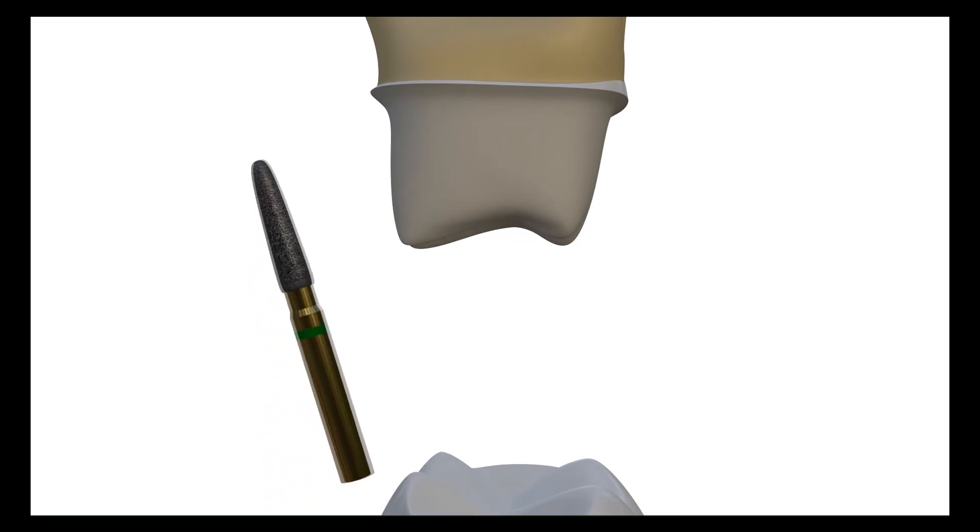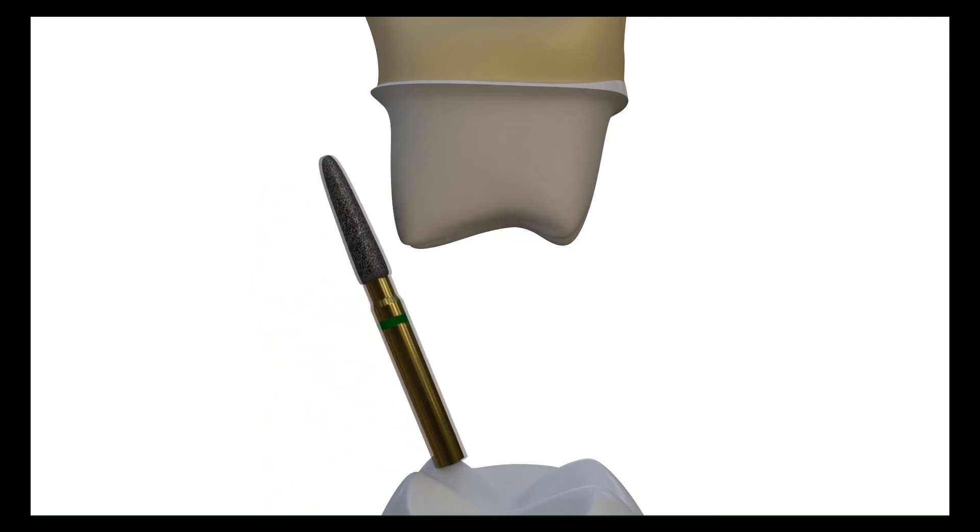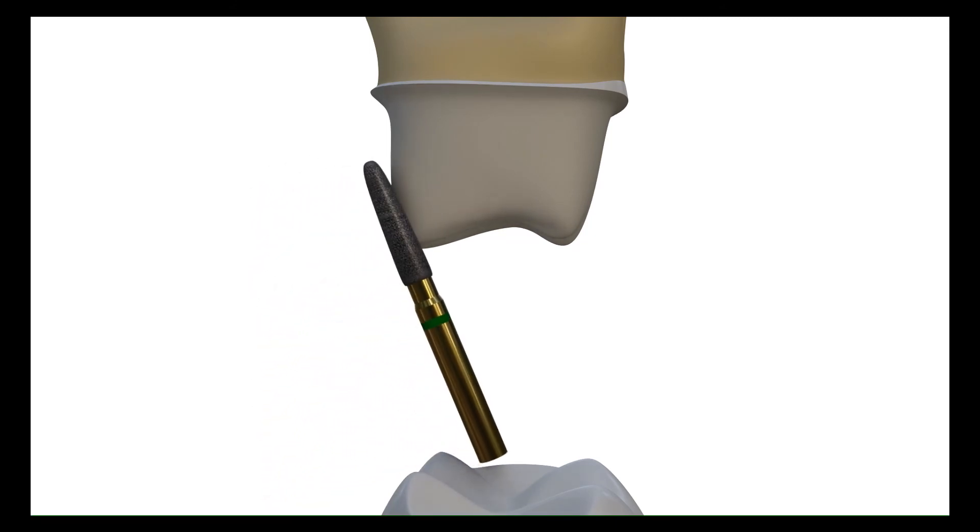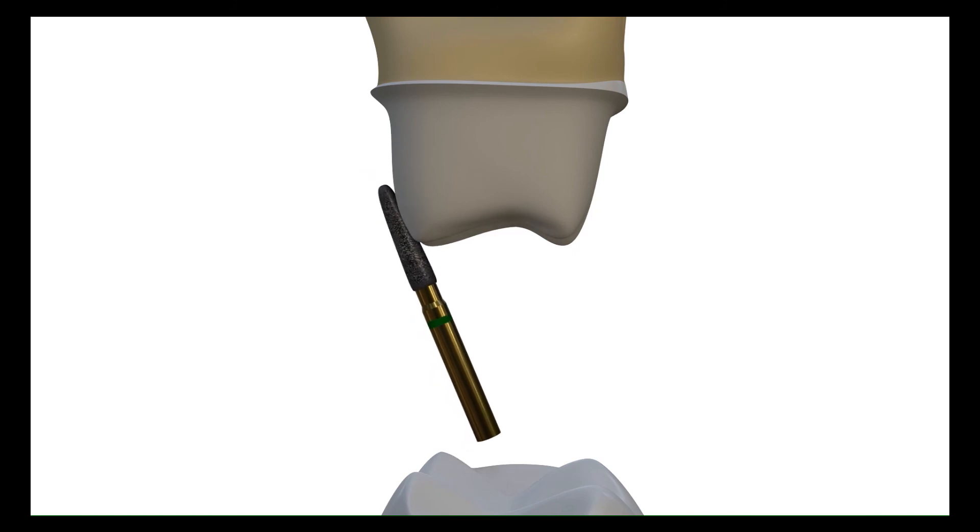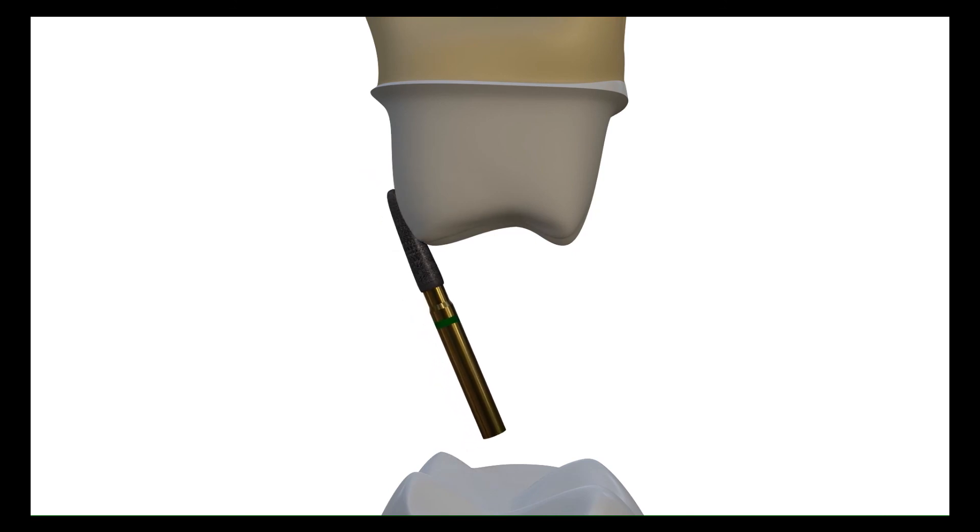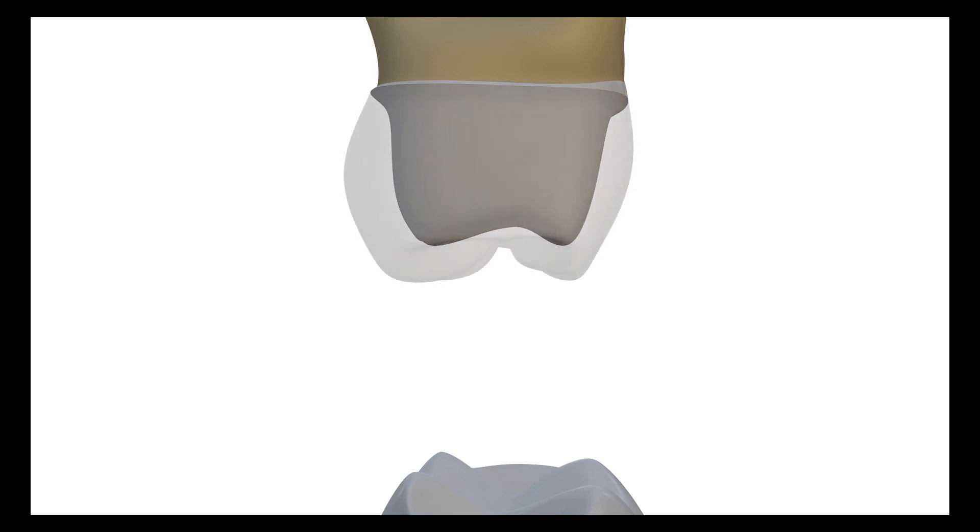Thus, we should prepare the functional cusps, namely maxillary palatal and mandibular buccal cusps, in two planes. By this way, we can create enough space for the dental technician to correctly design and position the occlusal table.